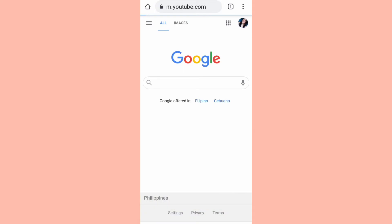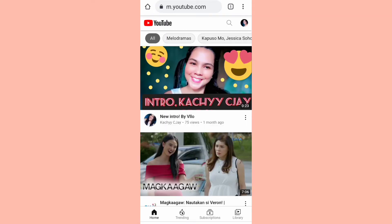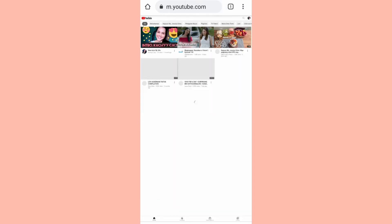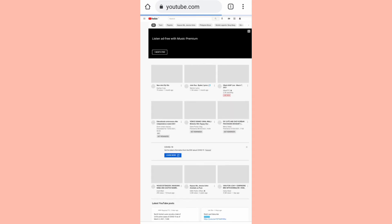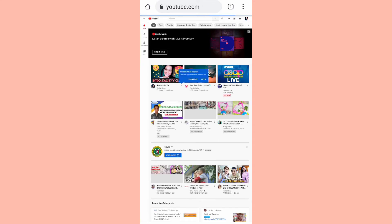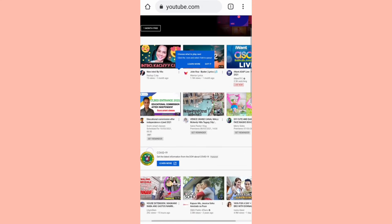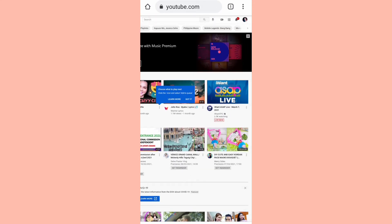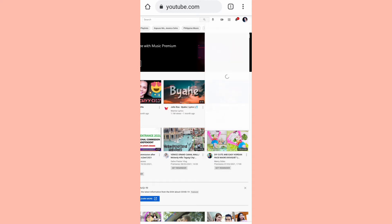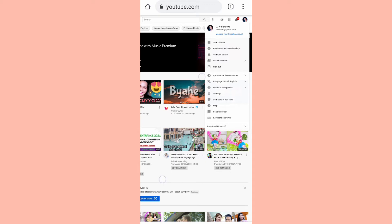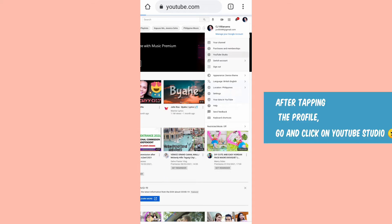So ito na guys. So ito yung makikita natin, pero hindi pa ito yung actual. So punta muna tayo sa desktop site. So ito yung makikita natin guys — naglo-loading siya, huwag muna natin i-tap. Let's wait hanggang makita na natin na nag-loading na talaga siya. So next step, pupunta tayo dito sa profile.